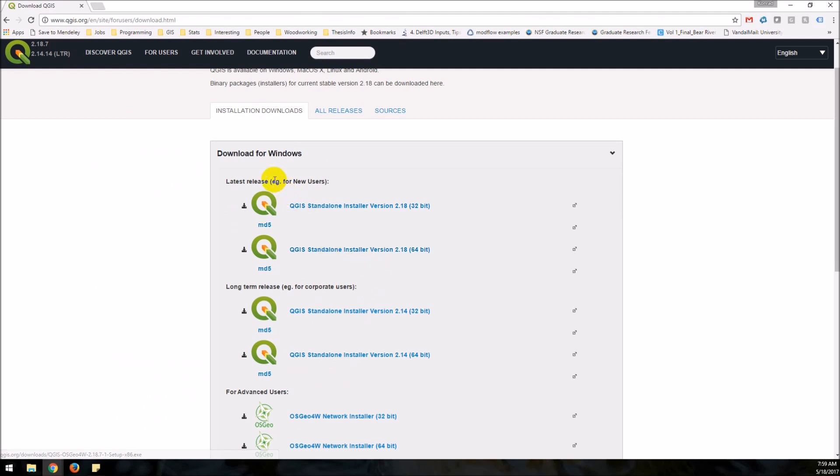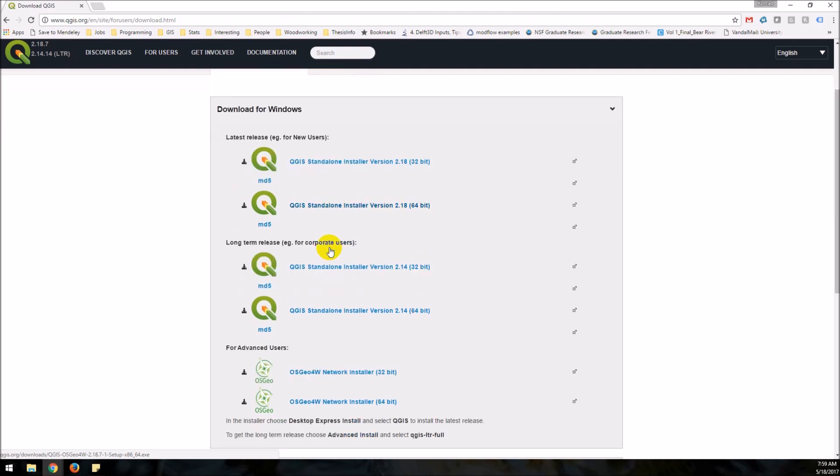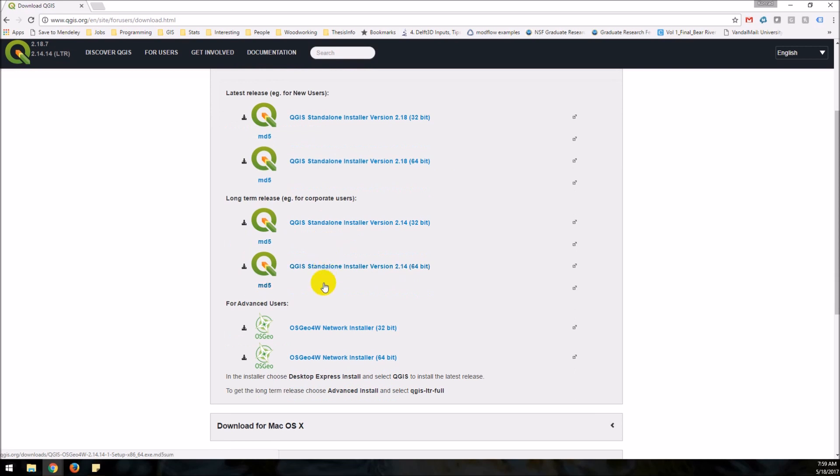This is for new users so we'll do this and if you have a 64-bit operating system you should download the 64-bit version. They also have the advanced install down here.